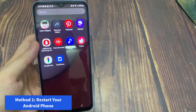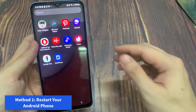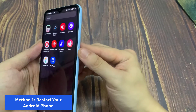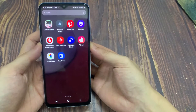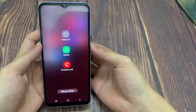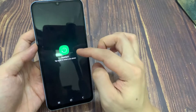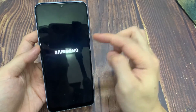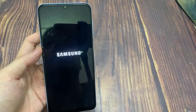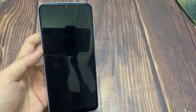Method 1: Restart your Android phone. The very first thing I especially suggest to get rid of the error is to restart your phone. Restarting the device can fix several kinds of bugs or errors on Android devices. In addition, all the apps running in the background will close and make extra space.